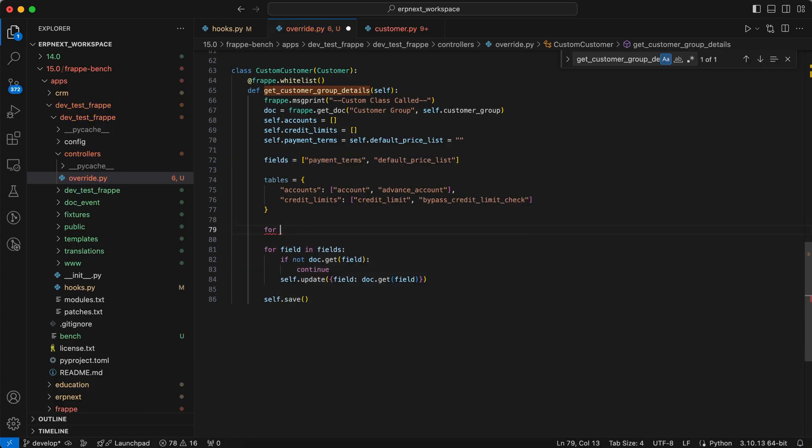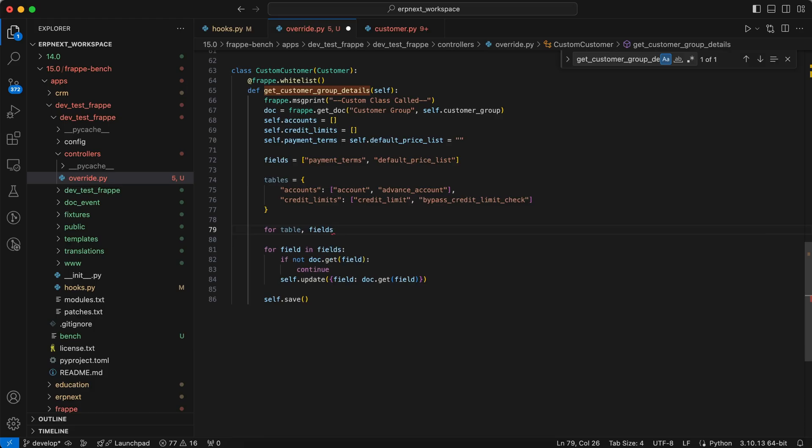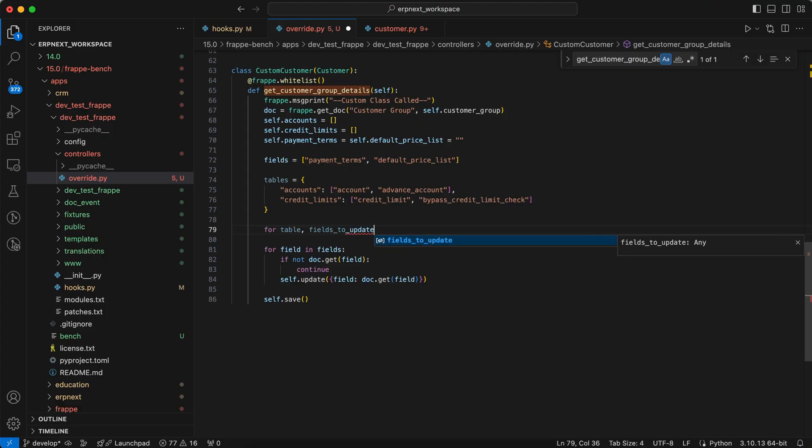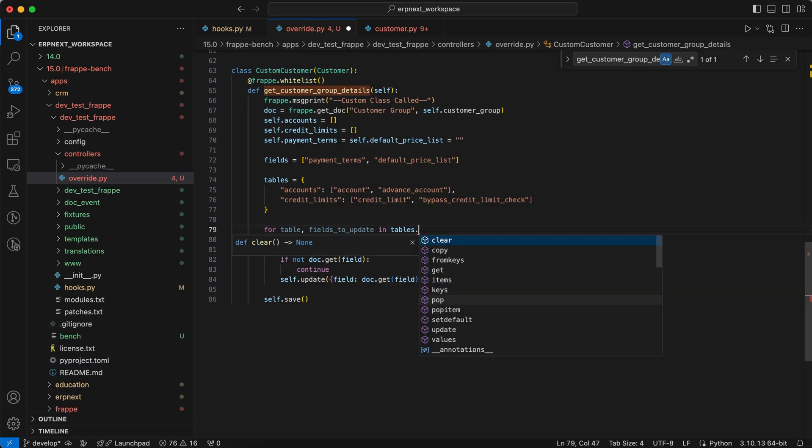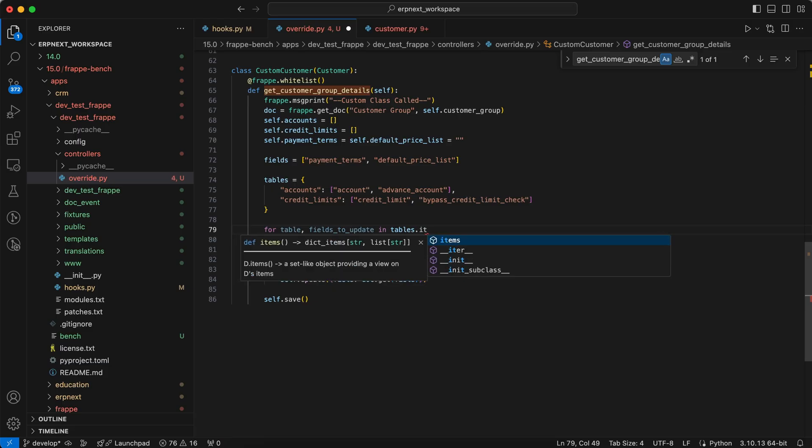And we use the for loop to go to each table and field we want to update. Field to update in tables.items.